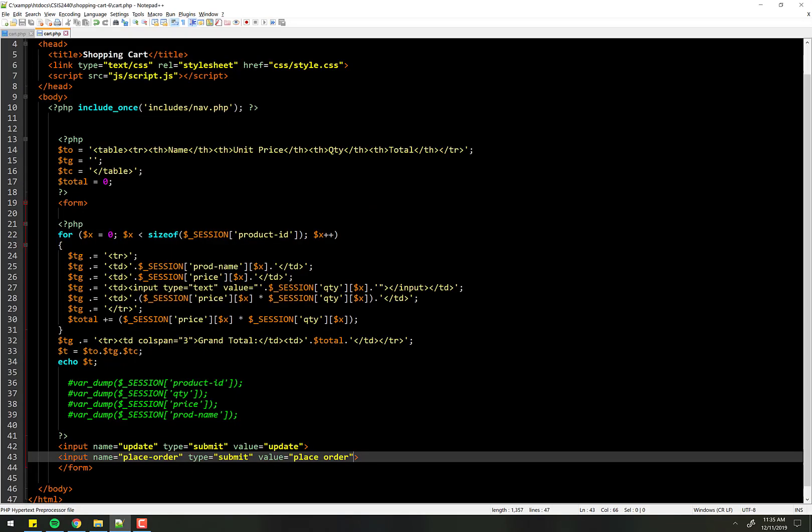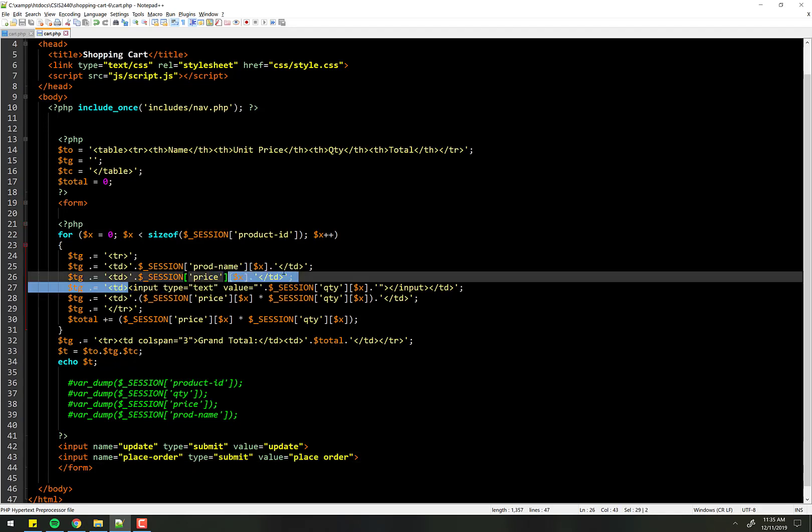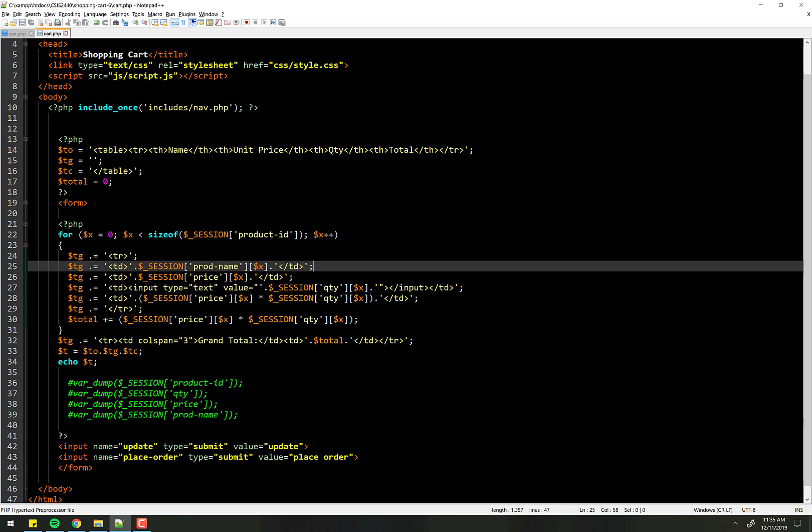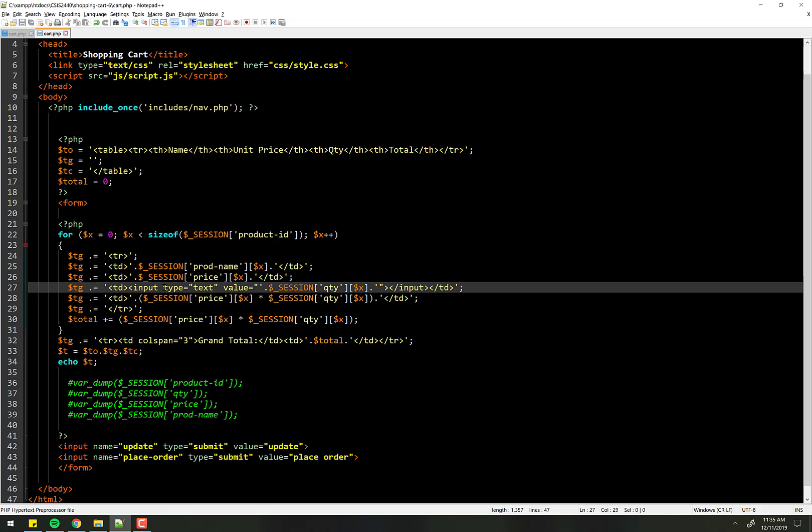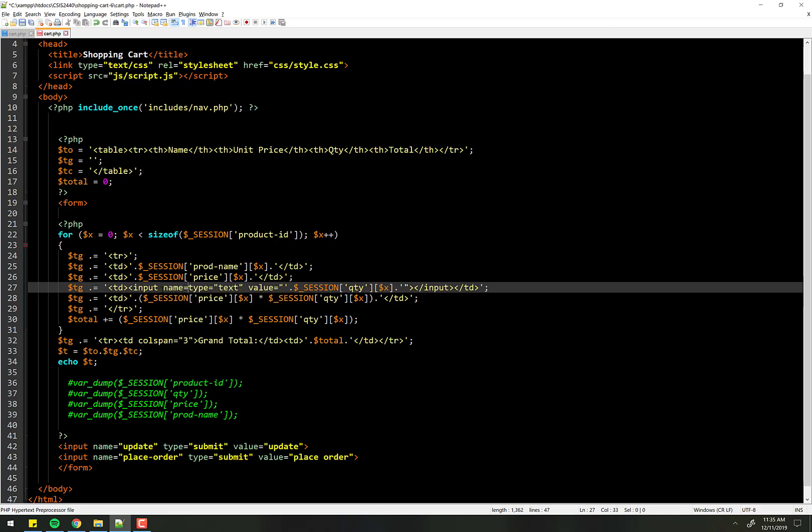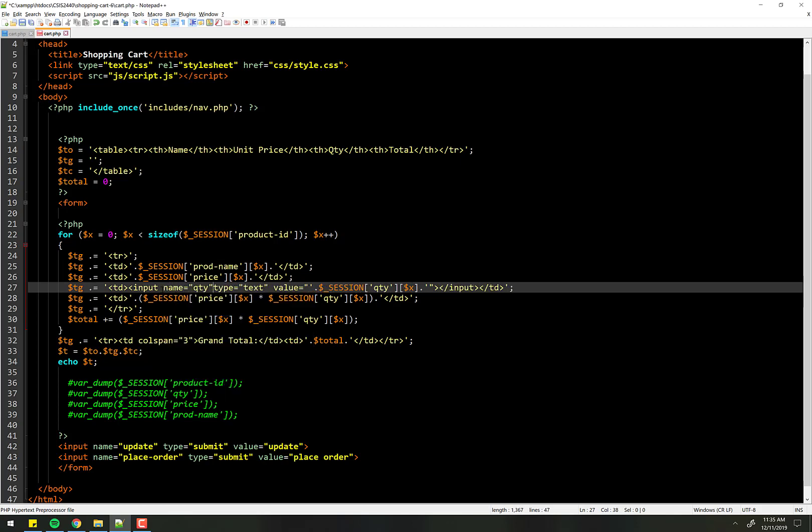But here's the tricky part. When I click update, I want the post to do something with this field right here. Well, the problem is we don't have a name for it. But if I give it a name, for example, name equals quantity.